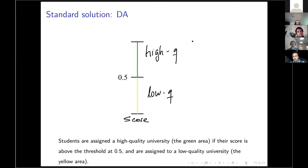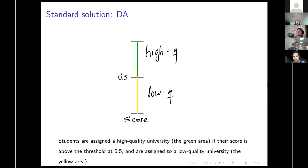What happens if we apply DA here? With DA, we have a unique cutoff threshold of the score at one-half: if the score of the student is higher than one-half, the student is assigned to a high quality university; if the score is lower than one-half, the student is assigned to a low quality university. Everyone is assigned in this example — this is the outcome of DA.